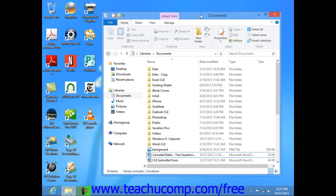After you begin to create and save files within Windows Explorer, you may wish to create additional folders and subfolders to help you organize your saved materials.